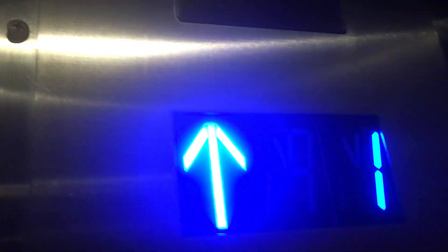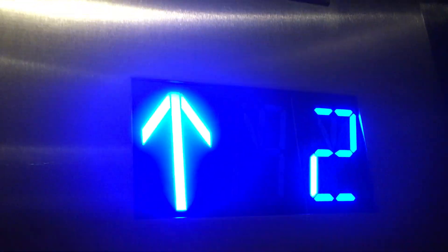Whoa, these are fast. We're stopping on two. Oh, it talks. You going up? Yes. We're going to three.